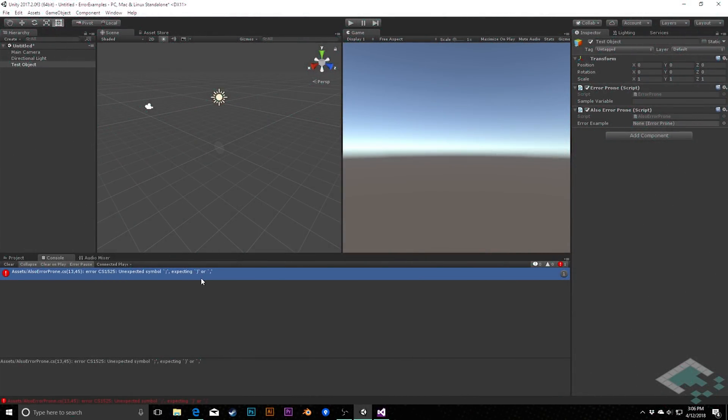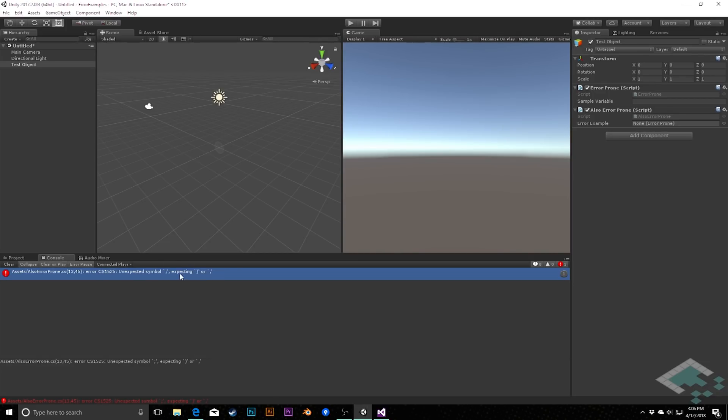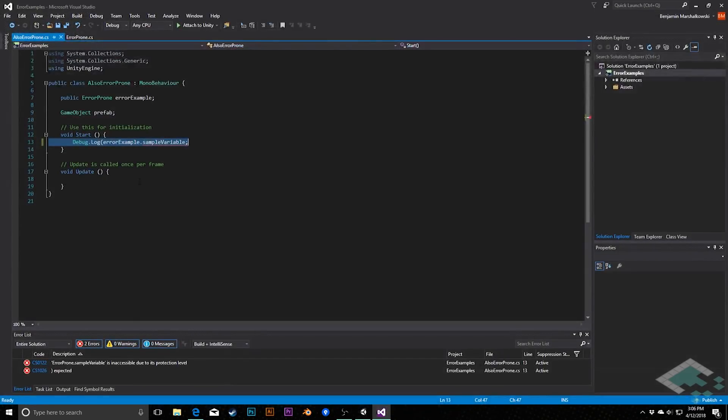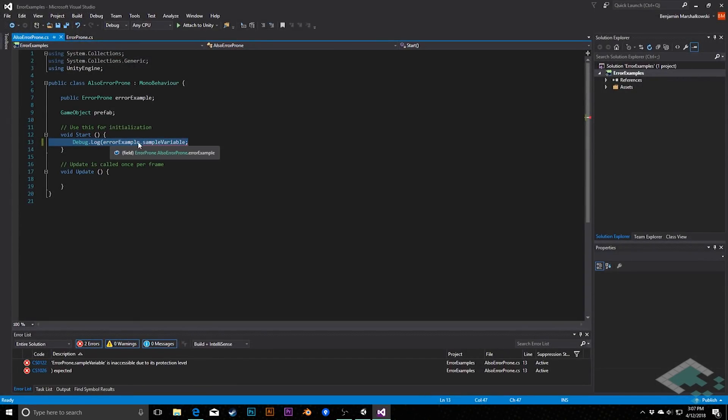So what this means is that we've got some sort of a syntactical error. C-sharp was expecting there to be, in this case, an end parenthesis or a comma, and we put in a semicolon. So what we can do is double click this error message and see what's going on.